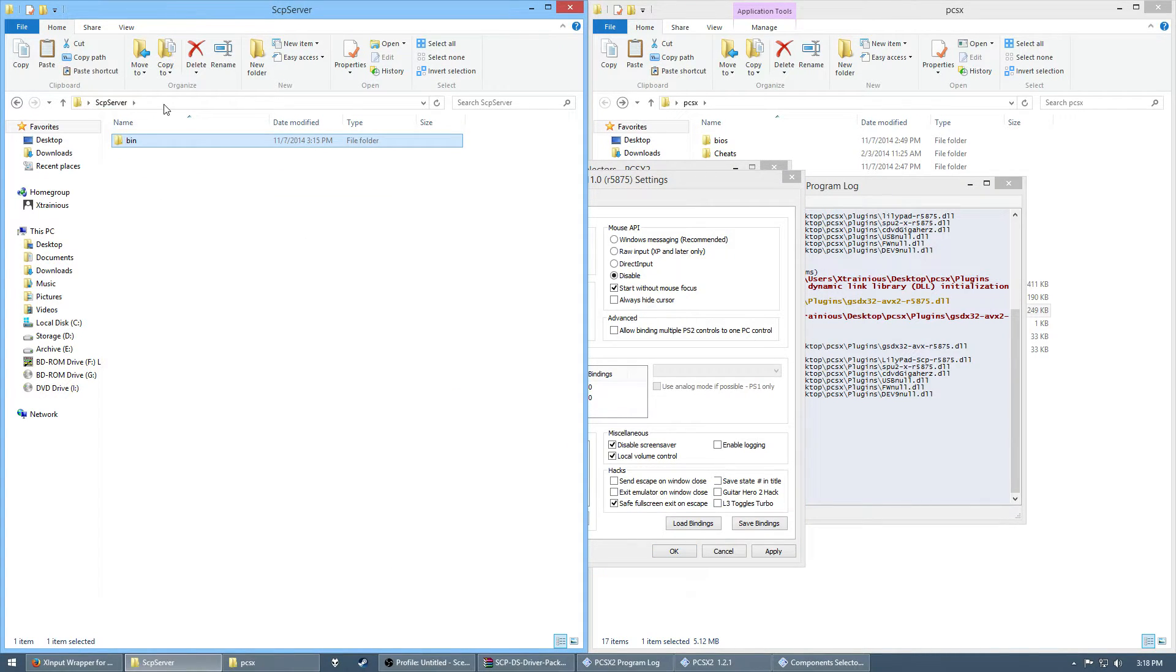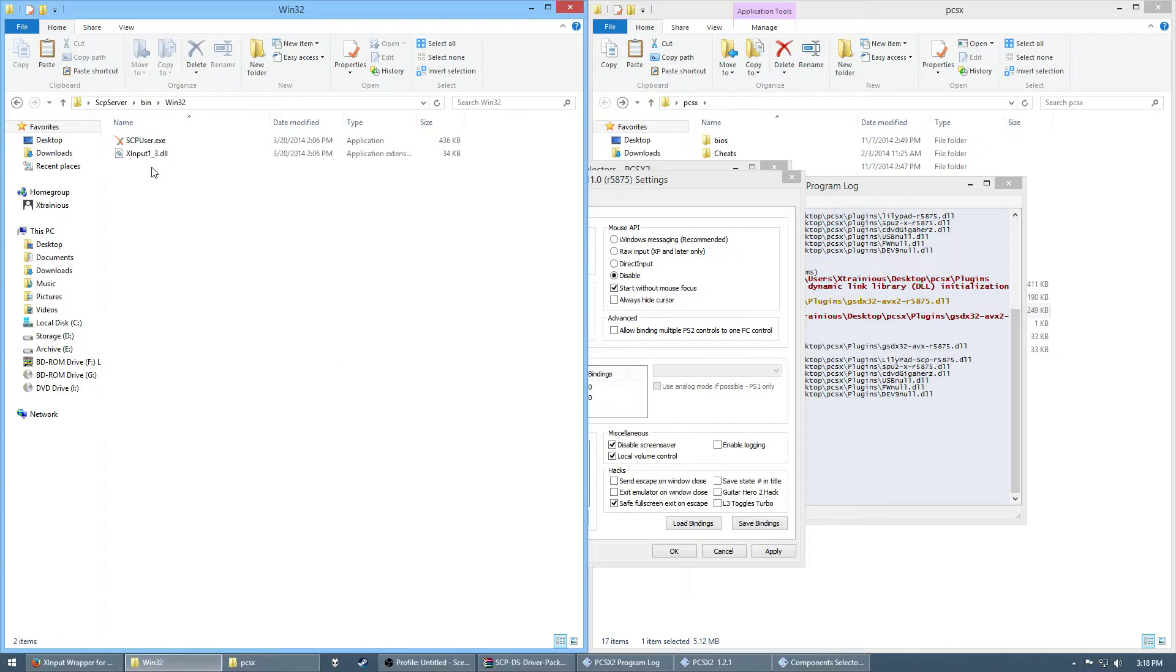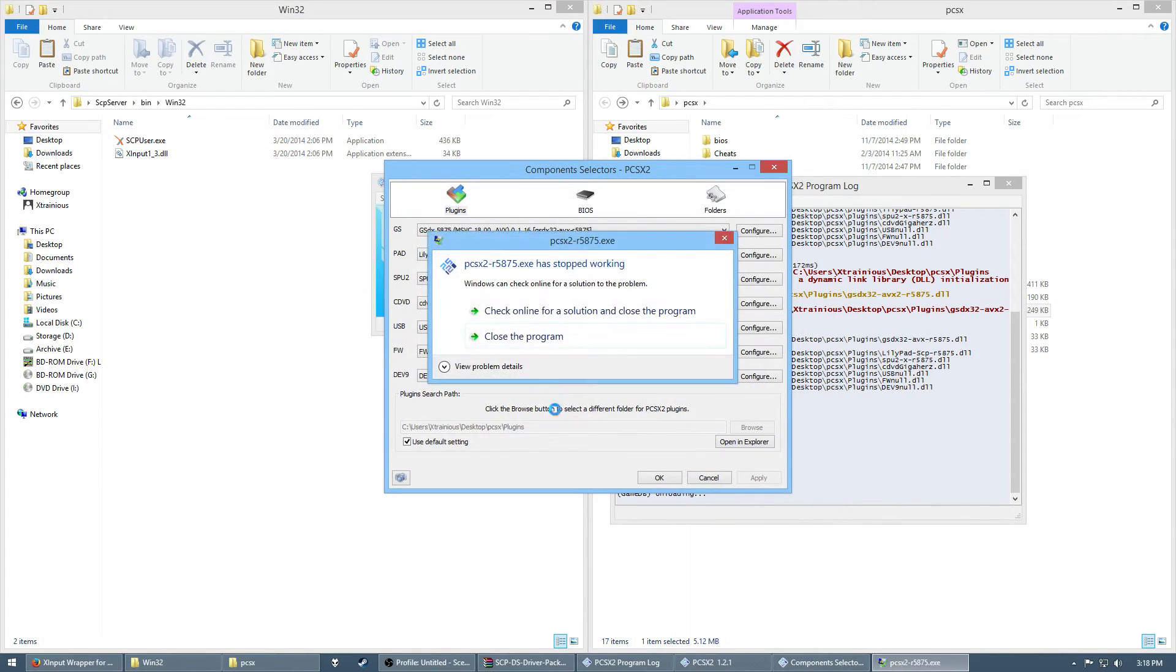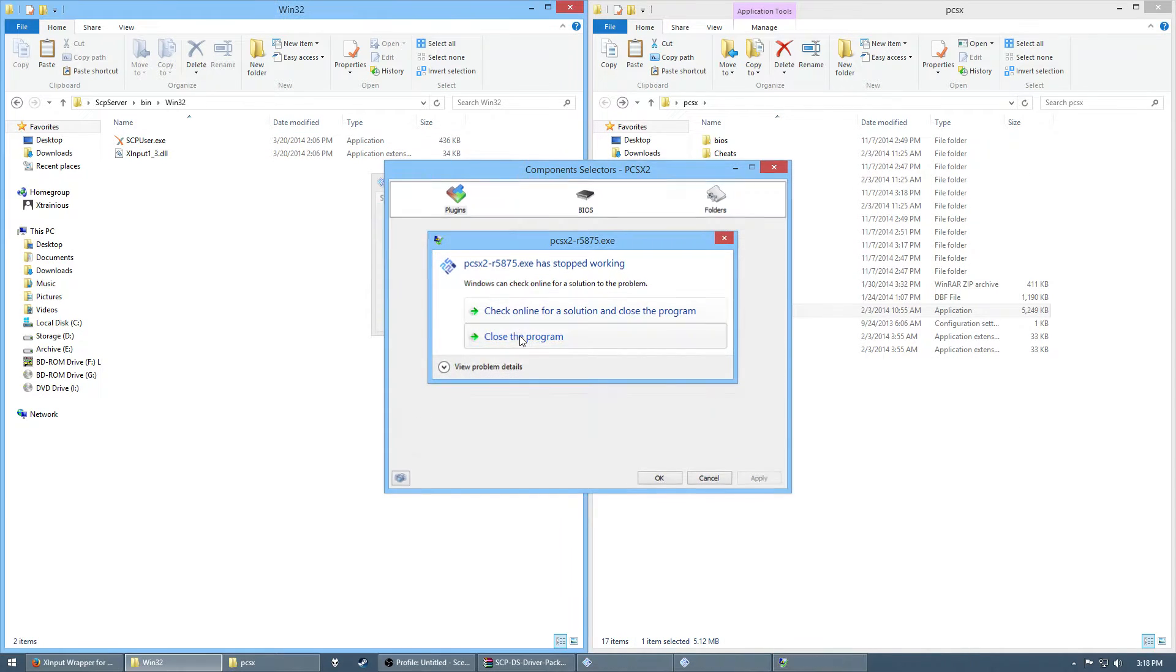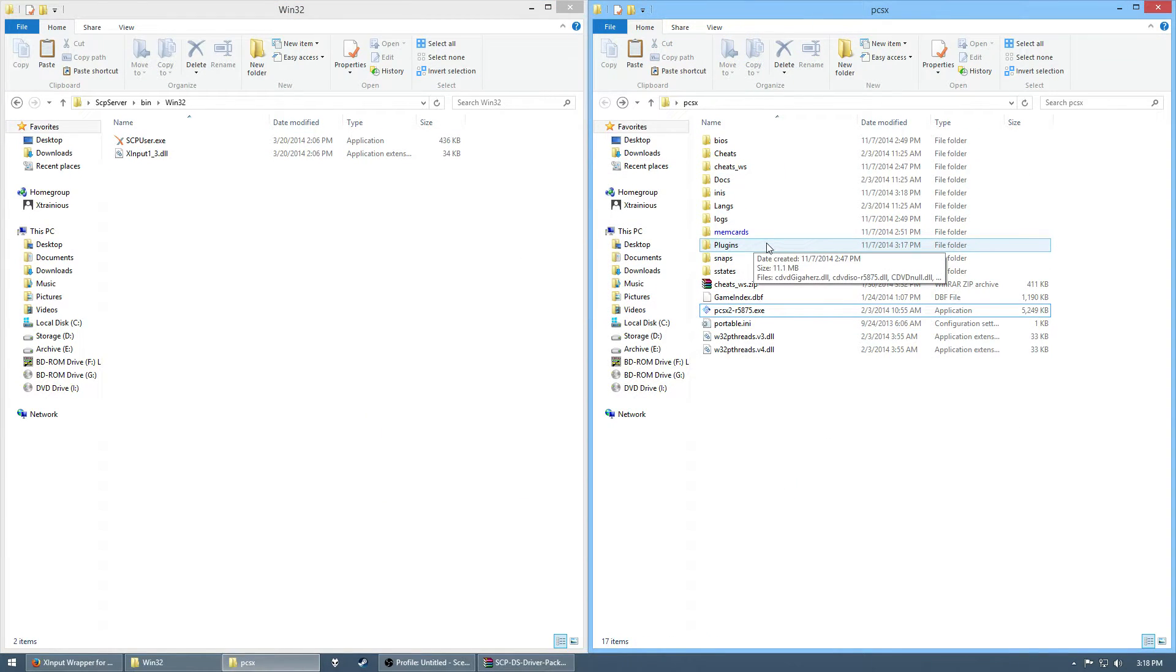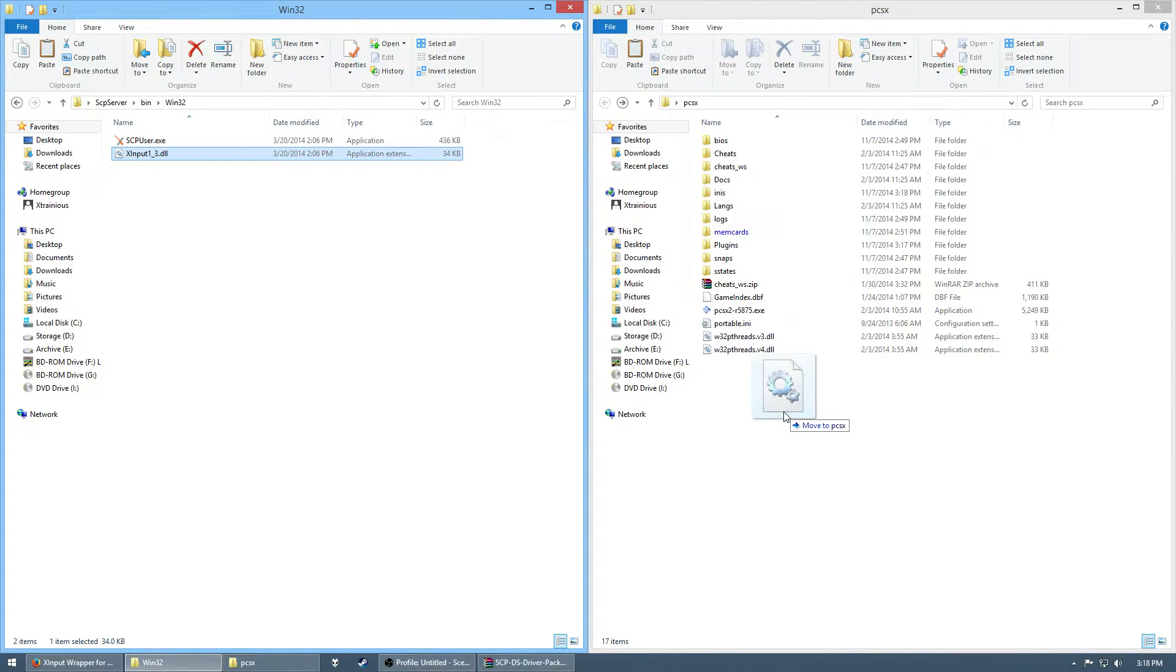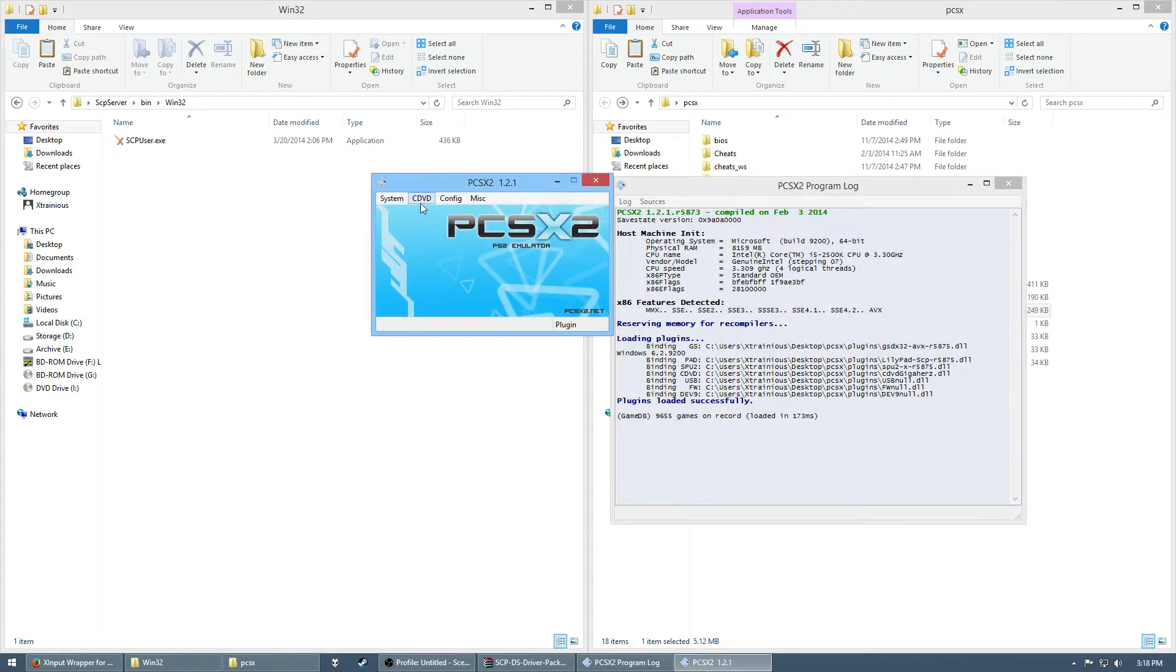Which we happen to have right here. In the SCP server folder. Bin. 132. X input. There it is. The program usually crashes whenever it's not fully set up. But the crashes go away. So, they want the X input folder. Not in the plugins folder. But just right here in the root folder. Where the executable is. So, once you got it in there.